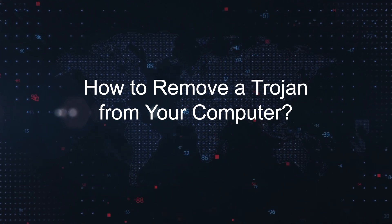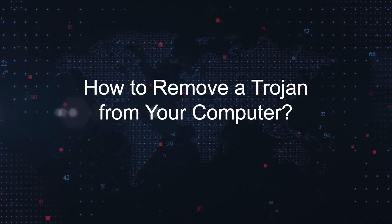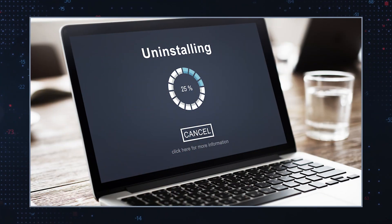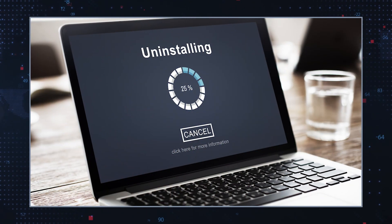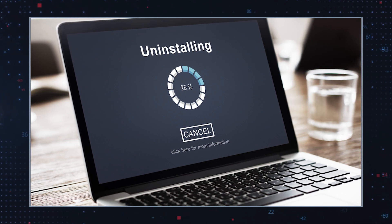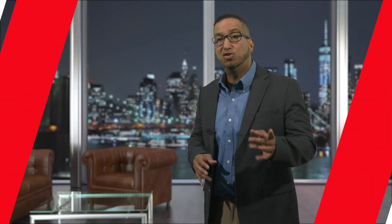How to remove a Trojan from your computer. If you notice the nwjs.exe process running in your system, it is very likely that you've been infected with a Trojan. Removing such Trojans from your computer is essential to safeguard your system and data. To do that, follow these steps.